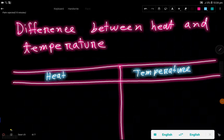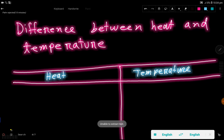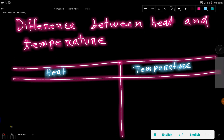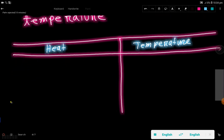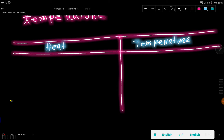What is the difference between heat and temperature? Look here: heat and here temperature. I'm going to give the differences between heat and temperature.